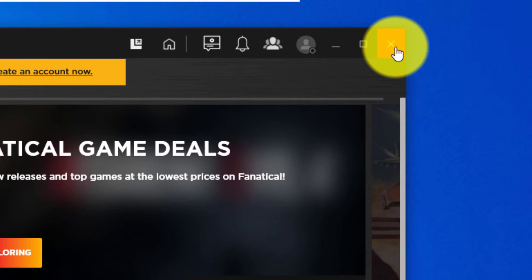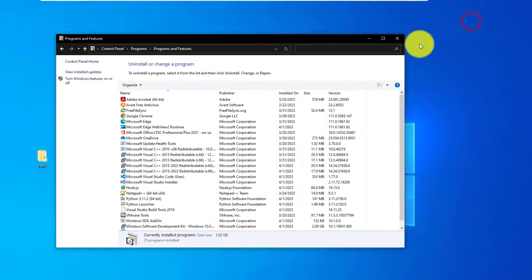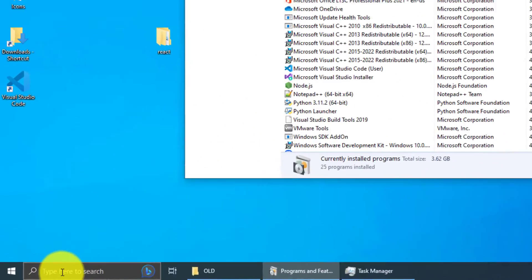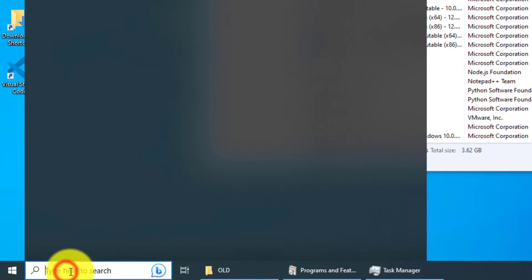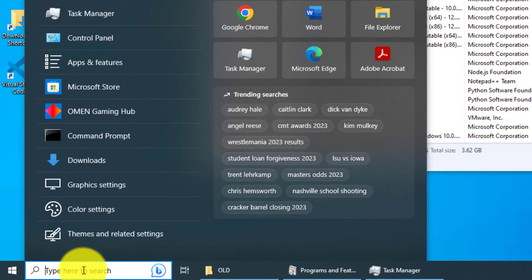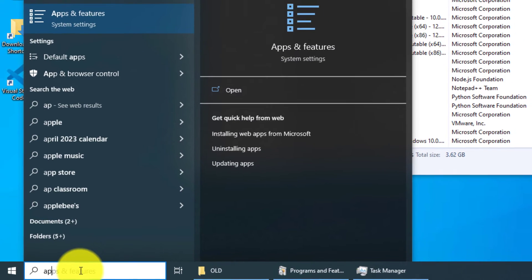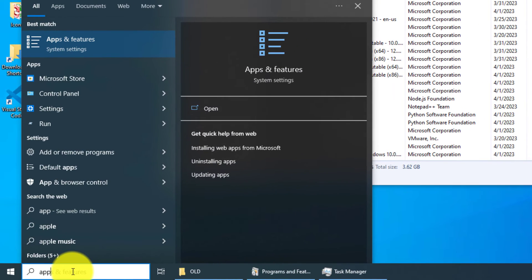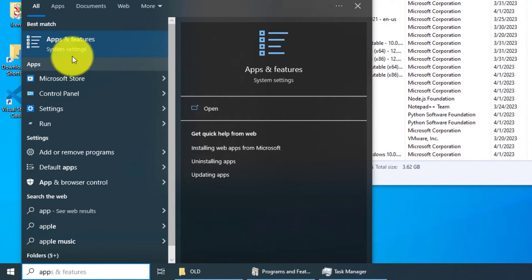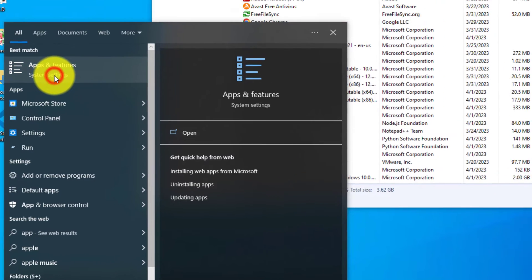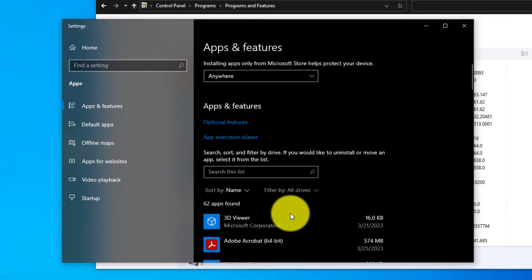Close out your OMEN Gaming Hub and then go to your search bar, your search icon, and type in 'apps'. What you want is Apps and Features. You want to left-click on that.